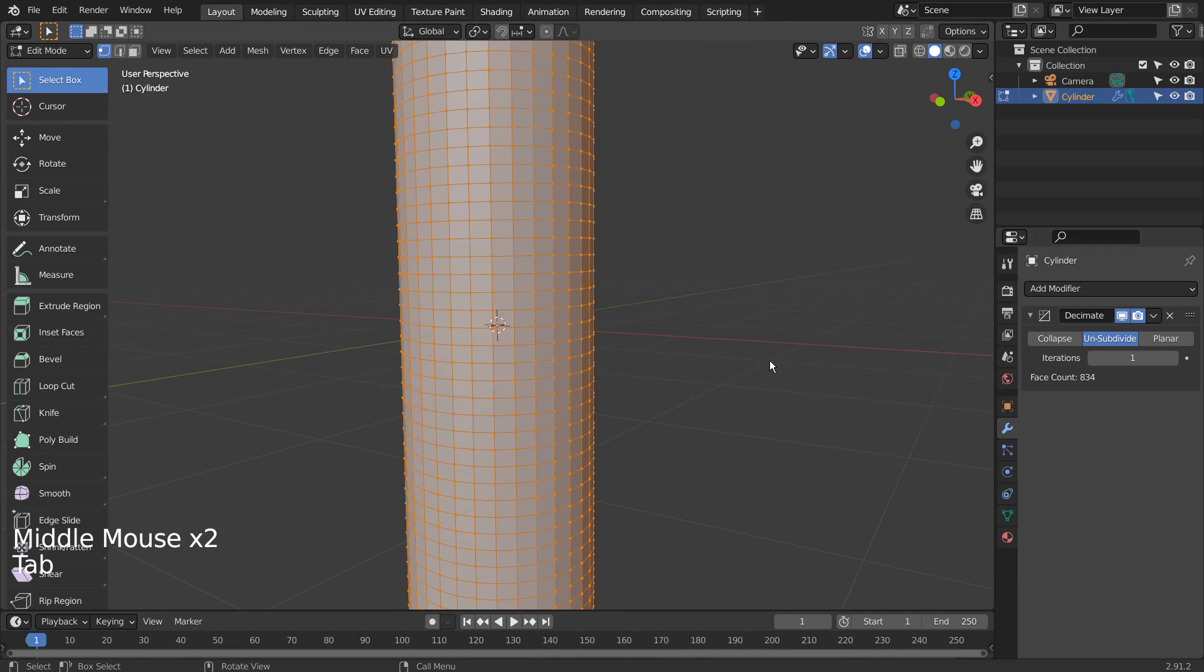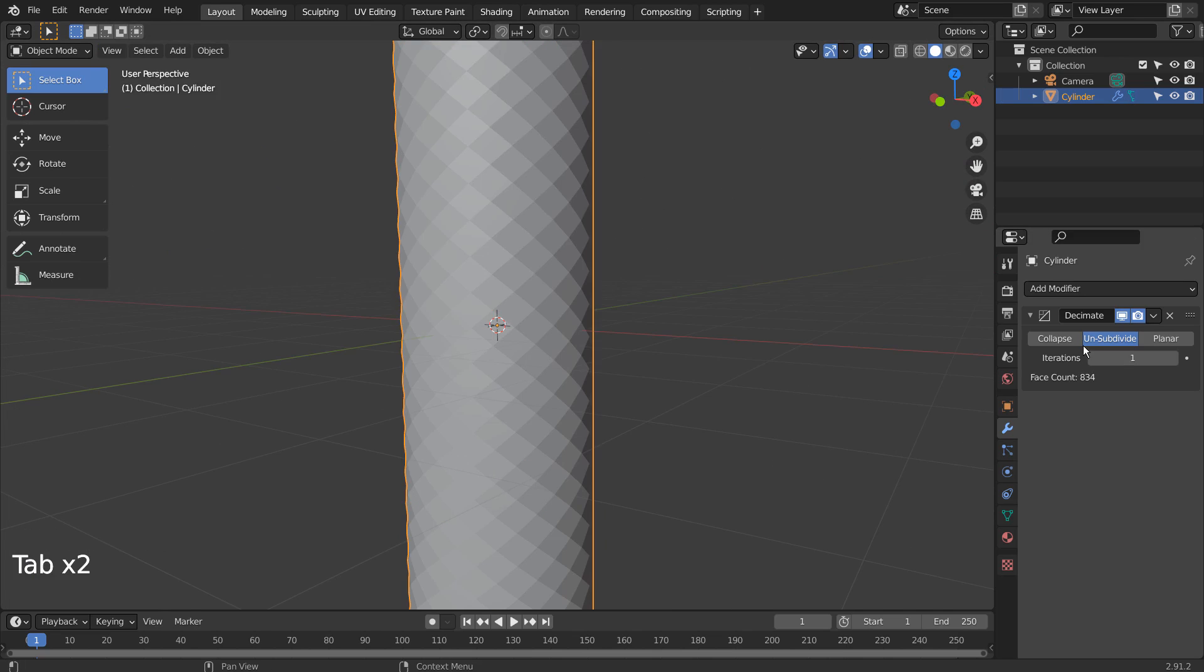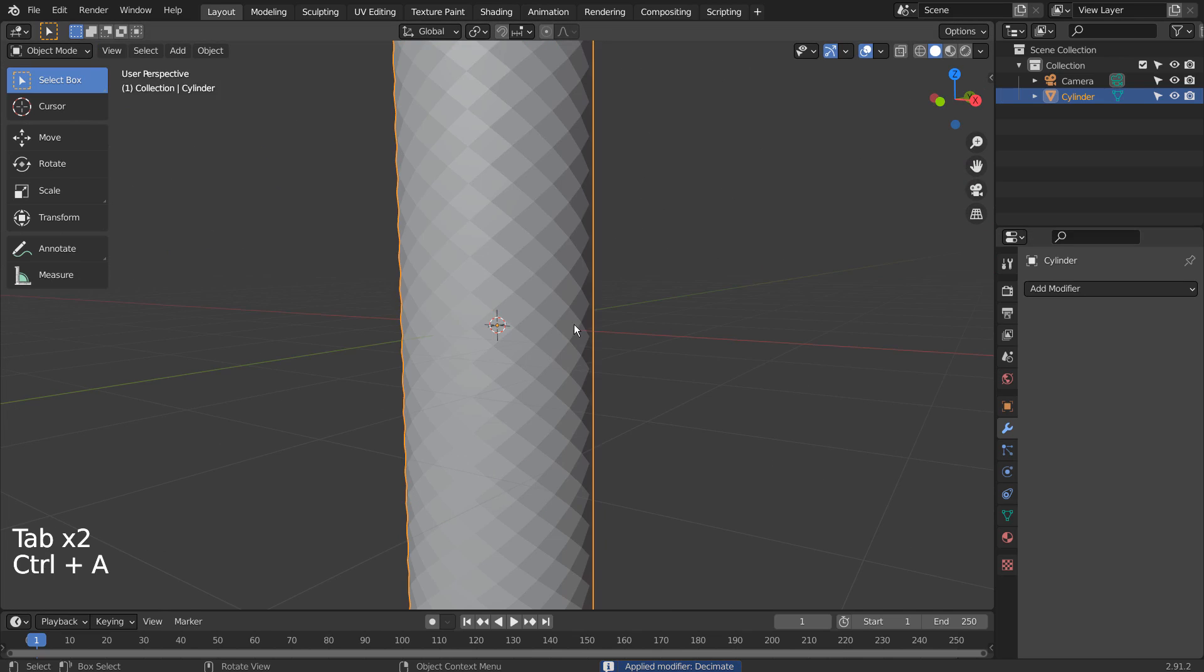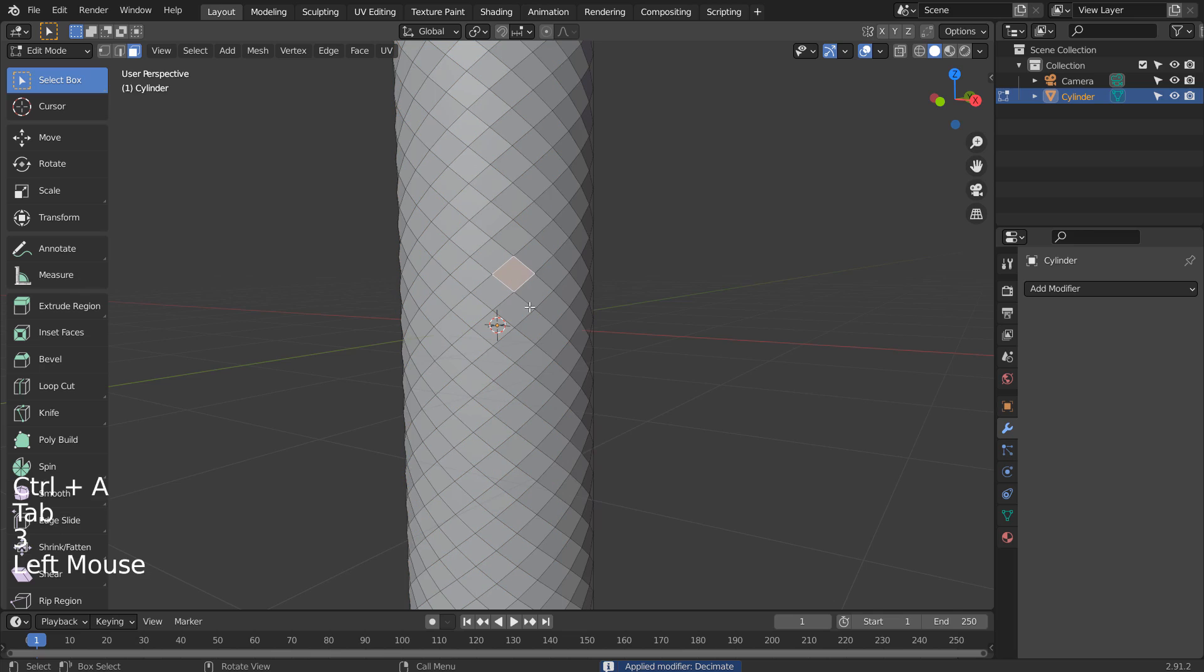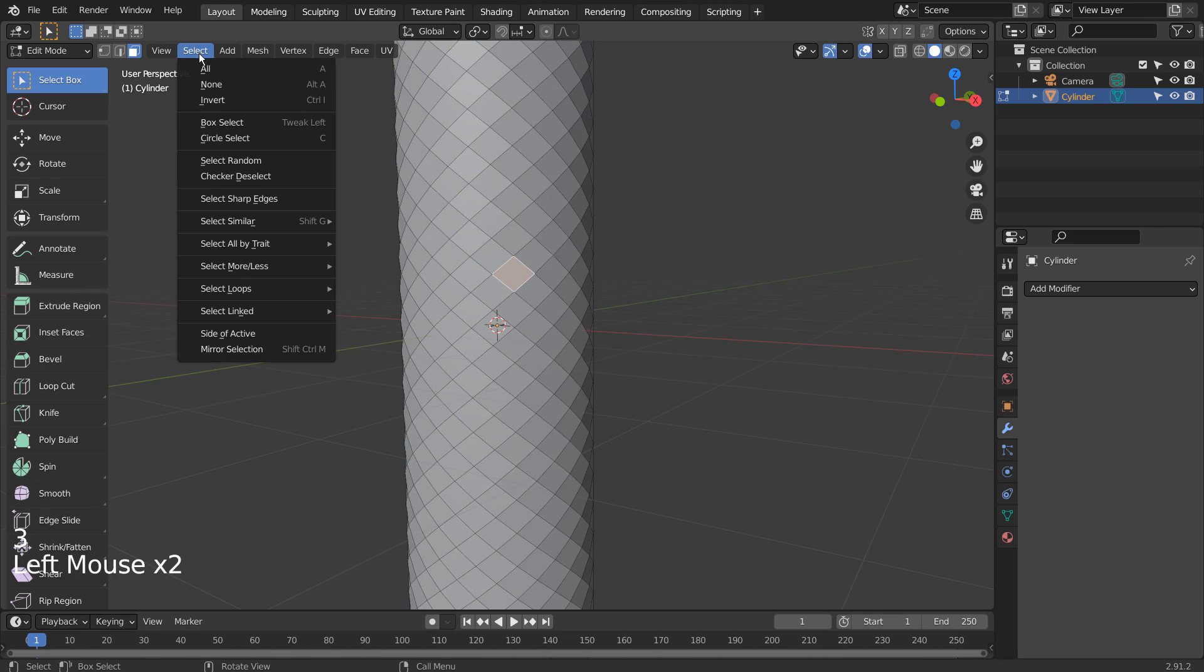We need to apply the modifier, otherwise we won't be able to select the diamond shaped faces. Let's select Similar by Area.